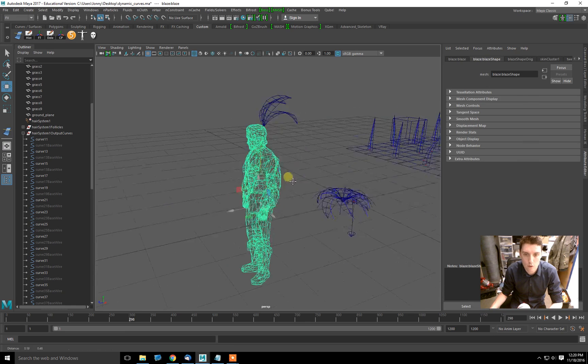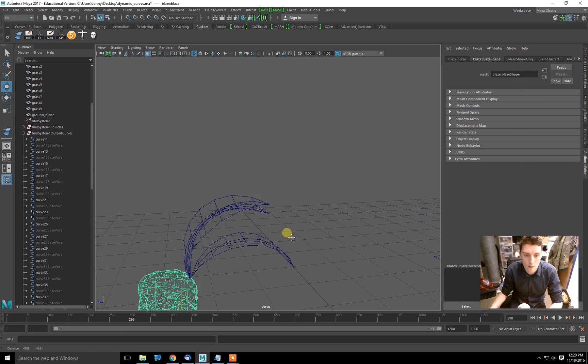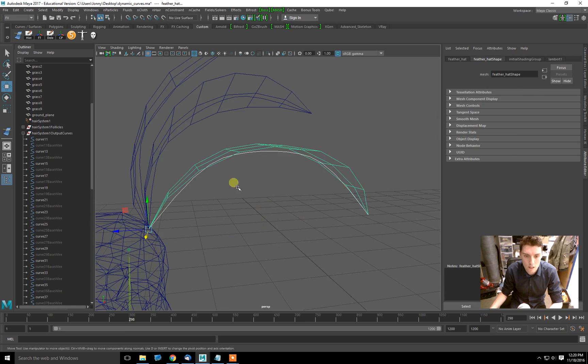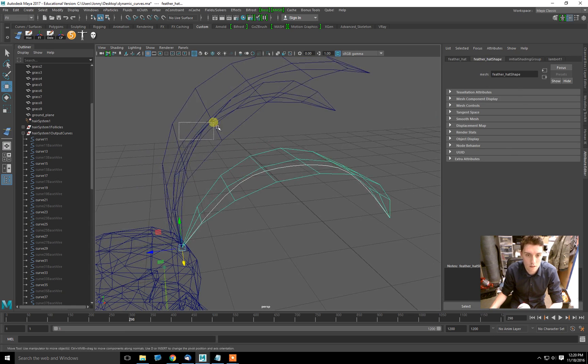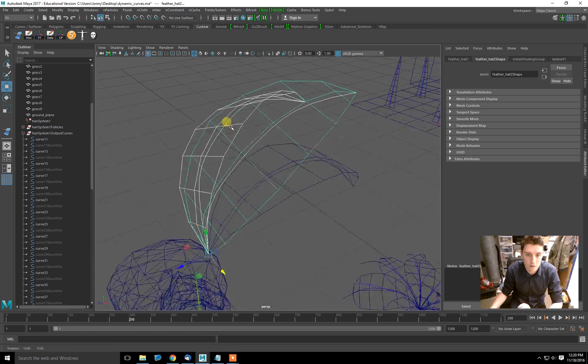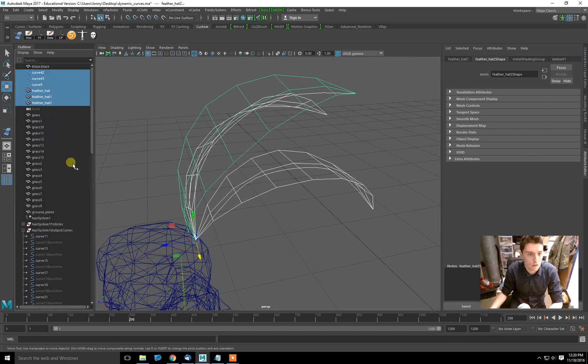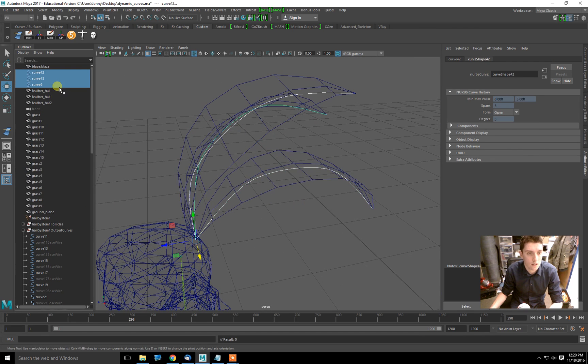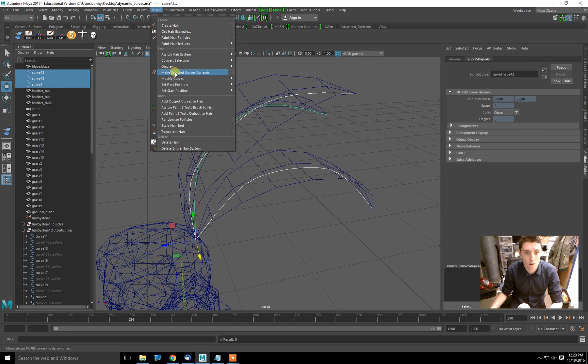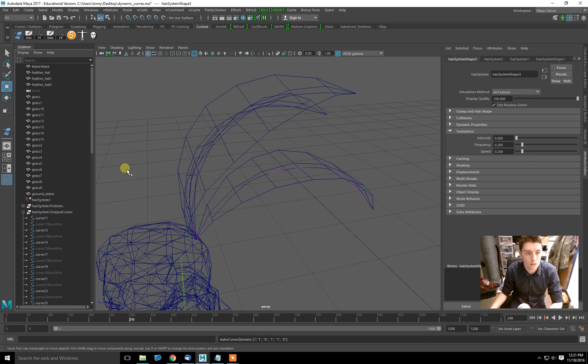Okay, last example really quick. We have our geometry all set up here. This will be our last time doing this. So we have three curves here. I'm just going to take those three curves and I'm going to go to nHair, make curves dynamic.